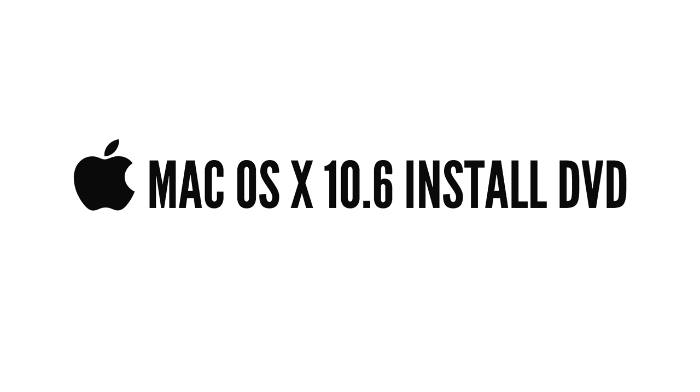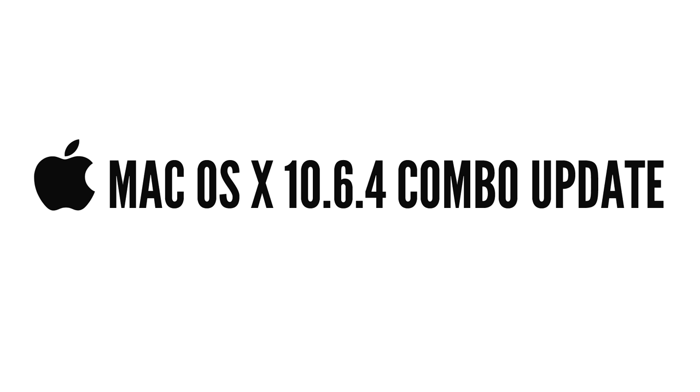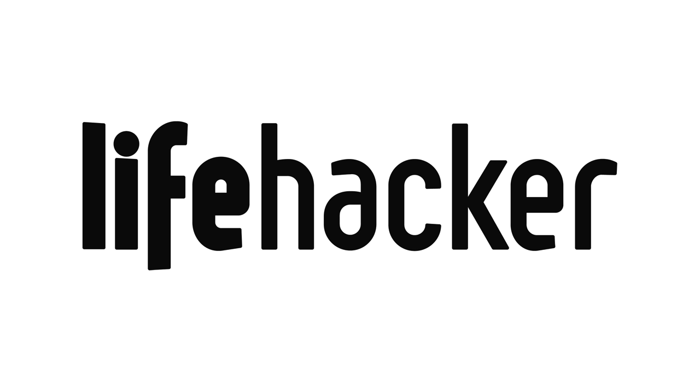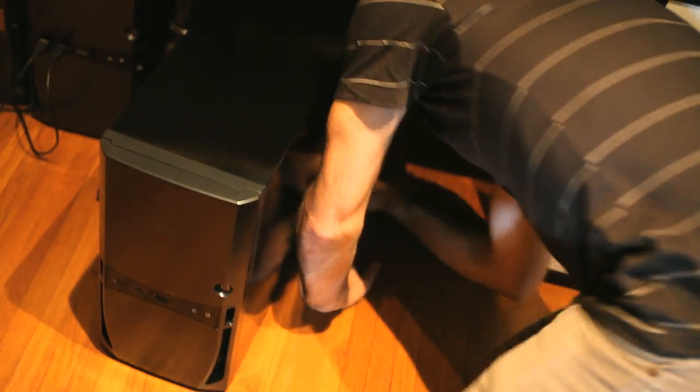Here's all the software you'll need. A Mac OS X 10.6 install DVD, which you can buy from Apple. A Mac OS X 10.6.4 combo update, also downloadable from Apple. iBoot from TonyMac. MultiBeast, also from TonyMac. And a handful of other post-installation files, which you can download from a link on Lifehacker. I'd suggest downloading everything you need now and putting MultiBeast, the Mac OS X combo update, and the post-installation files on a thumb drive. At this point, you should have assembled your PC and have all the software you'll need to install OS X on your Hackintosh.